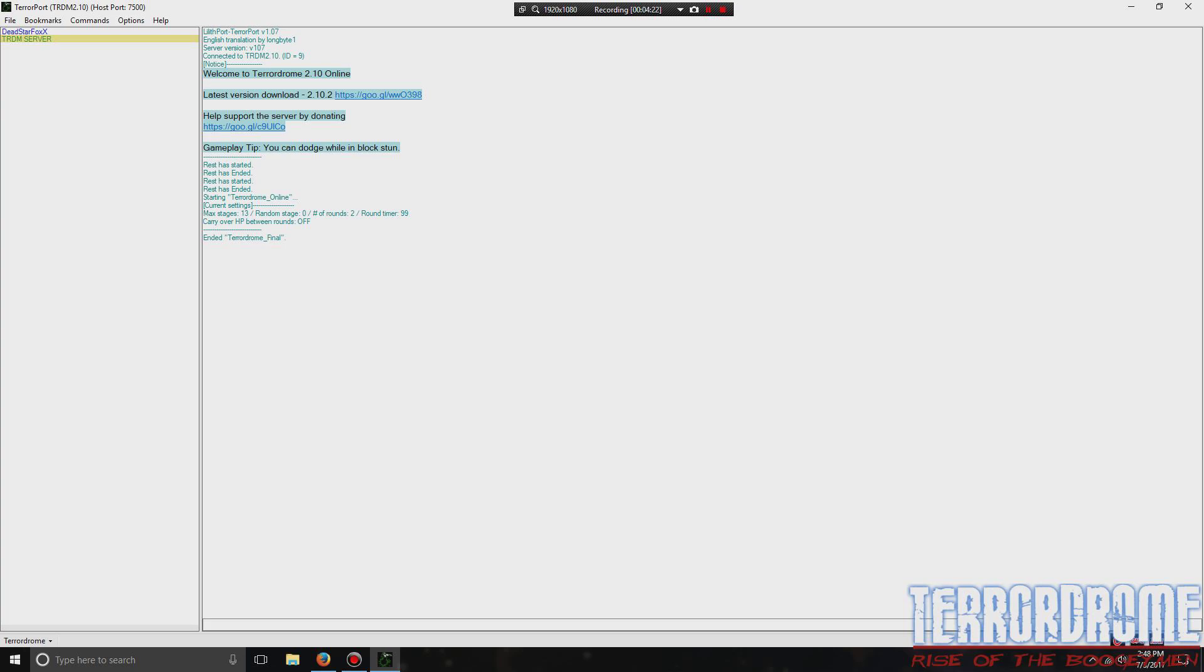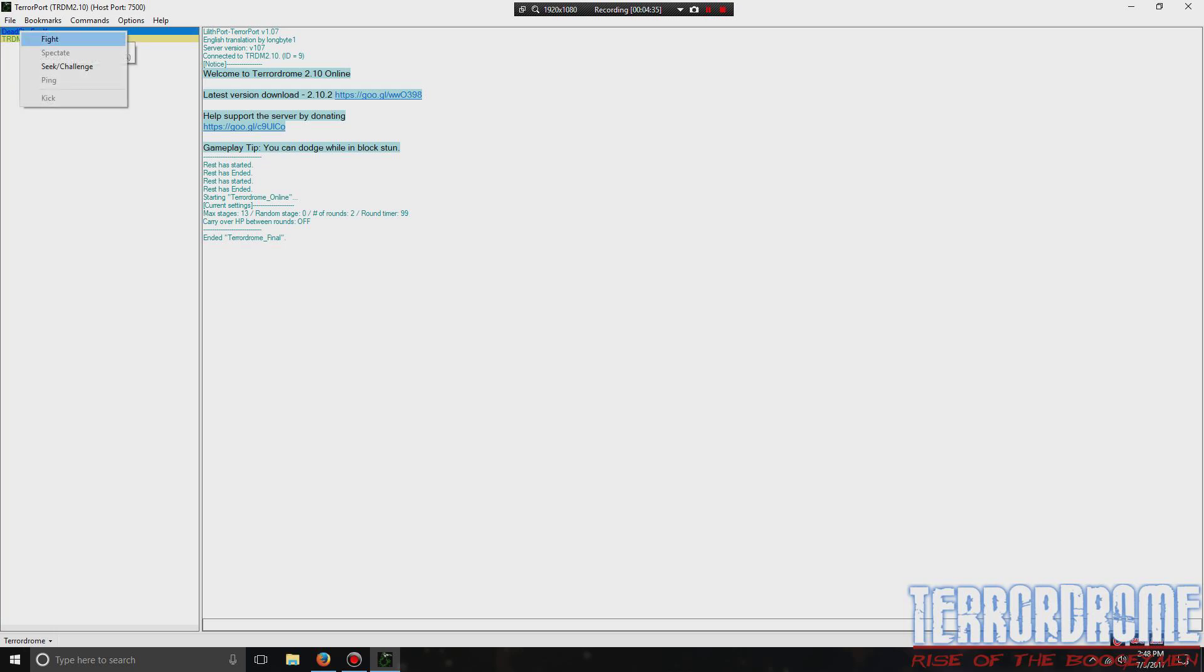Now if you want to play someone else, as an example, since there's nobody in the room, say I'm TerrorDrome Server and I'm gonna play DeadStarFox, just click on the name and hit Fight, and your game should start up to play with that person.